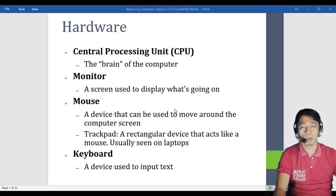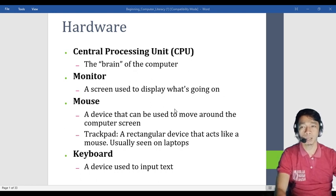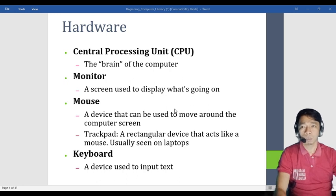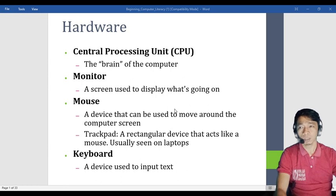We have the monitor — a screen used to display what is going on. The monitor shows what is happening inside the computer. Remember: the monitor is used to display what is going on.